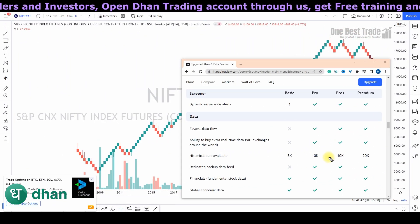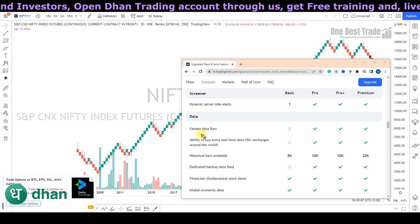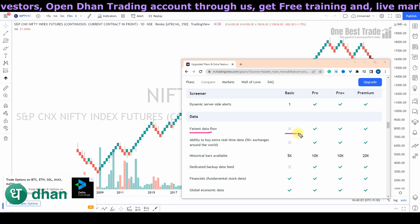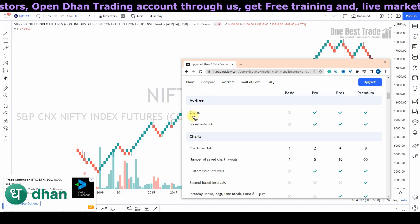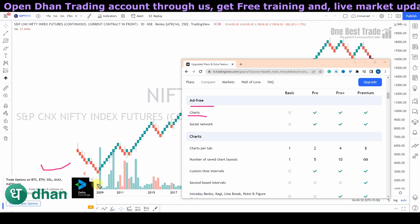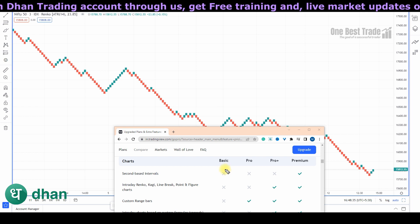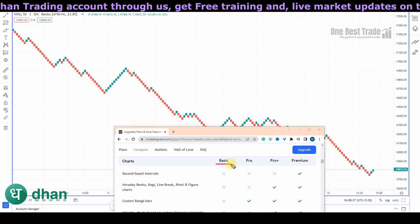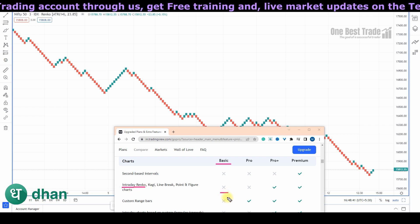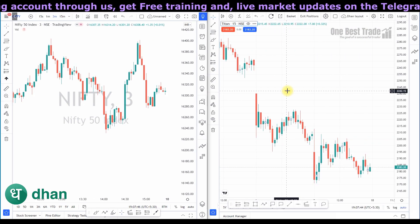Before the next feature, here are a few additional features worth knowing. In the free version of TradingView the data is not real-time, but in Dhan you get real-time data. The charts are also ads-free — you won't get any pop-ups. Additionally, in the basic or free plan of TradingView you cannot access intraday Renko charts, but in Dhan you can access intraday Renko charts.